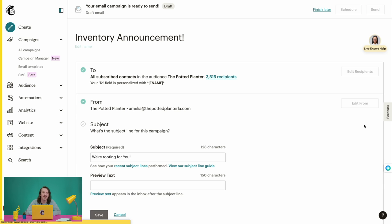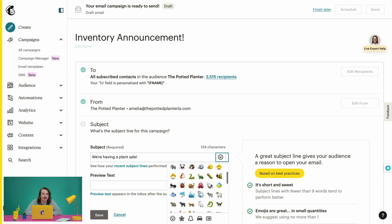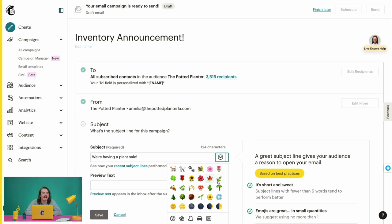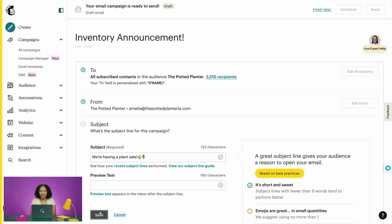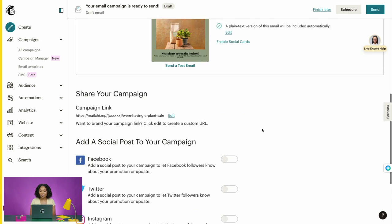Let's move on and add a subject line and optional preview text. We'll click Add Subject and enter a subject line: 'We are having a plant sale 🌱.' This subject line is a fun way to grab our audience's attention — we'll add a plant emoji here too. The emoji picker is an easy way to add some excitement to your subject lines, especially for mobile devices. Once we're set, make sure to save.